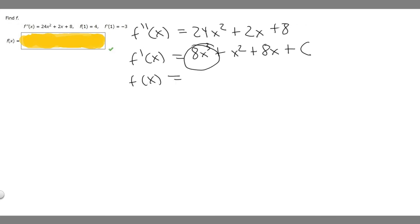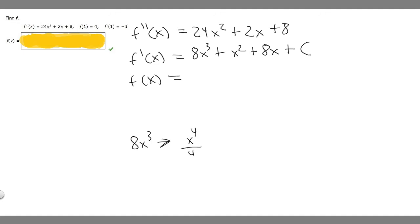Now we've got to find the antiderivative of f prime of x. So 8x cubed: the antiderivative of x cubed is x to the 4th over 4 — we add 1 to the exponent and that becomes our new exponent — and we multiply by 8, so it's going to become 2x to the 4th, because 8 over 4 is 2.